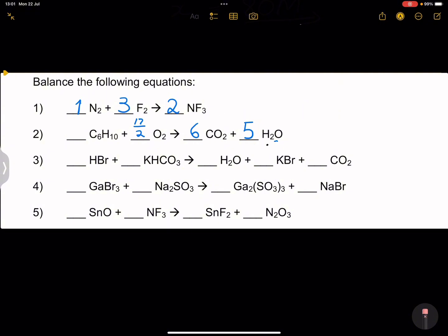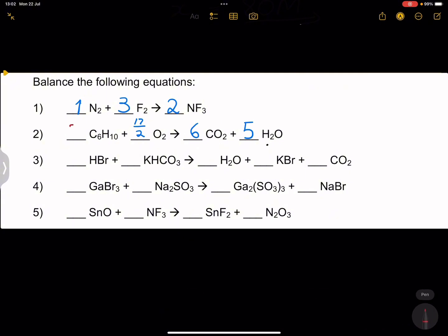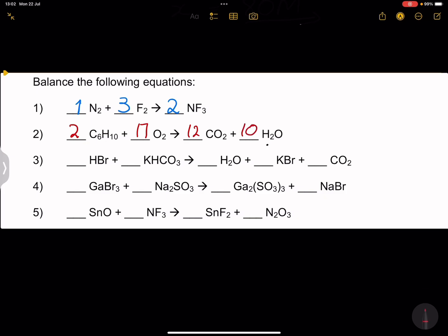We have 17 oxygens on the right but only two on the left. The number of moles in a ratio can never be a fraction or decimal — all coefficients must be whole numbers. So we put 17/2 in front of O₂, then multiply everything by two — the lowest common denominator. That gives: 2 C₆H₁₀ + 17 O₂ → 12 CO₂ + 10 H₂O. That is our balanced equation.